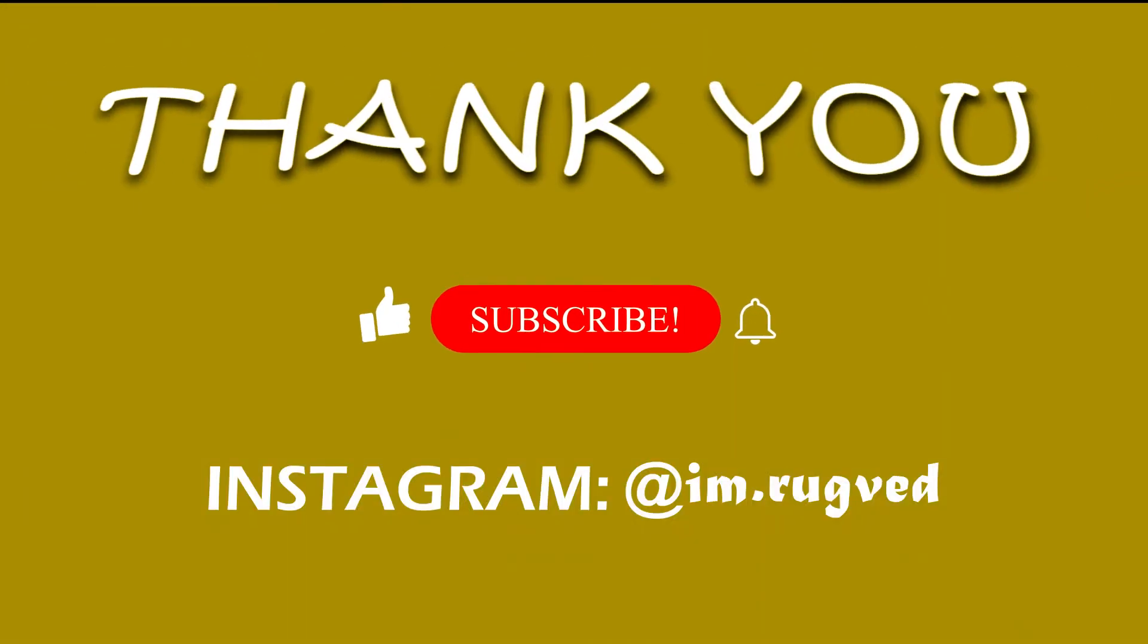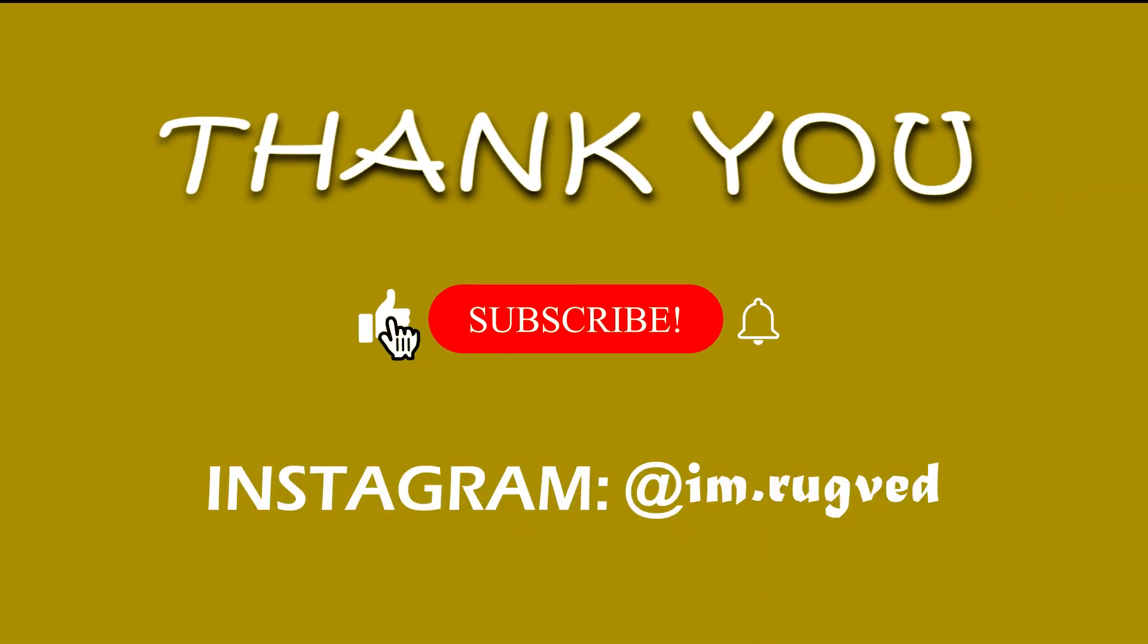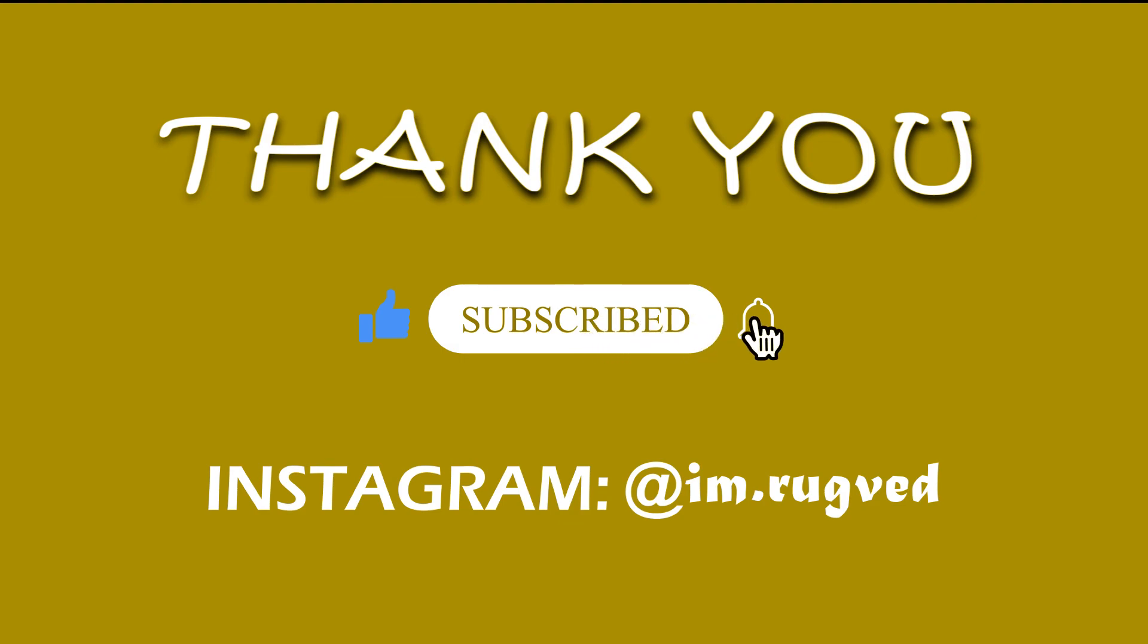Anyways, if you enjoyed this video, like, share and subscribe to the channel. I'll see you in the next video. Until then, goodbye. Bye.